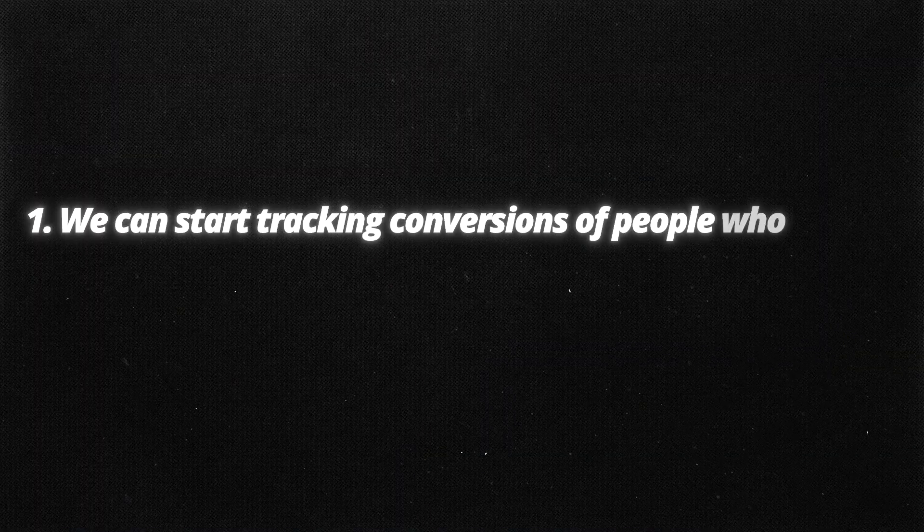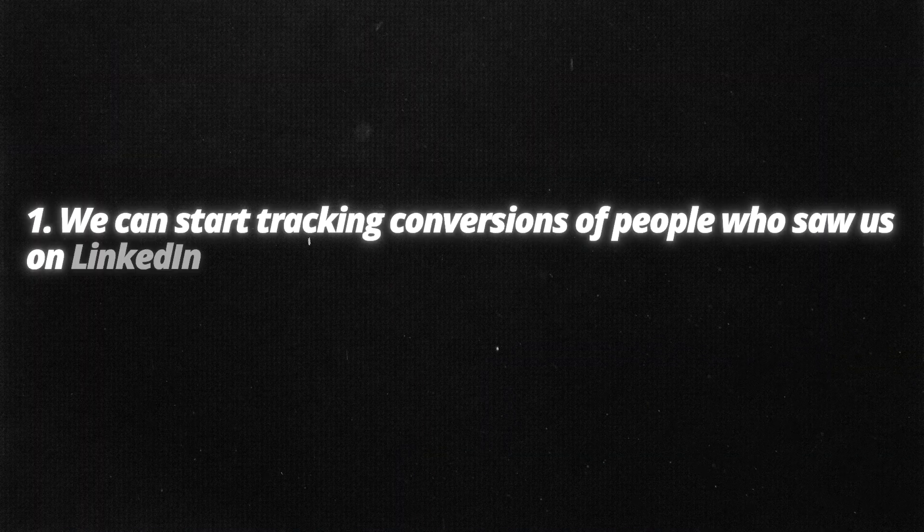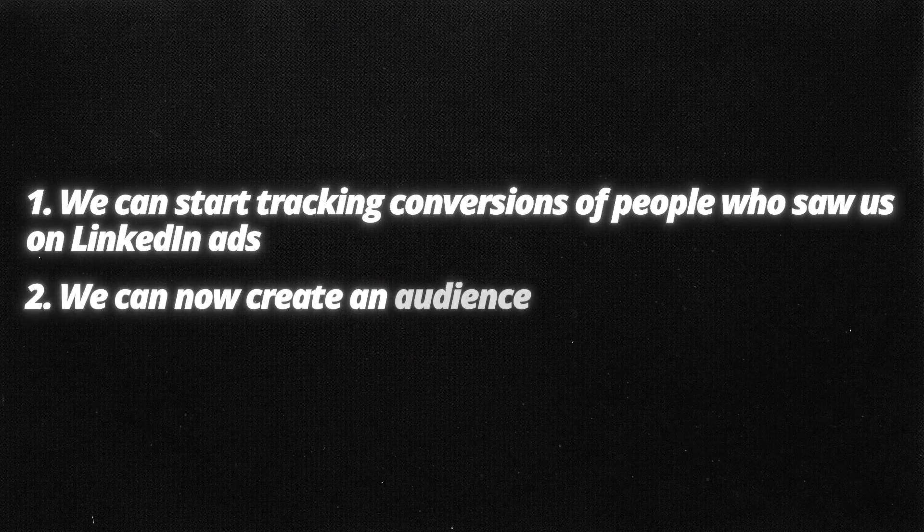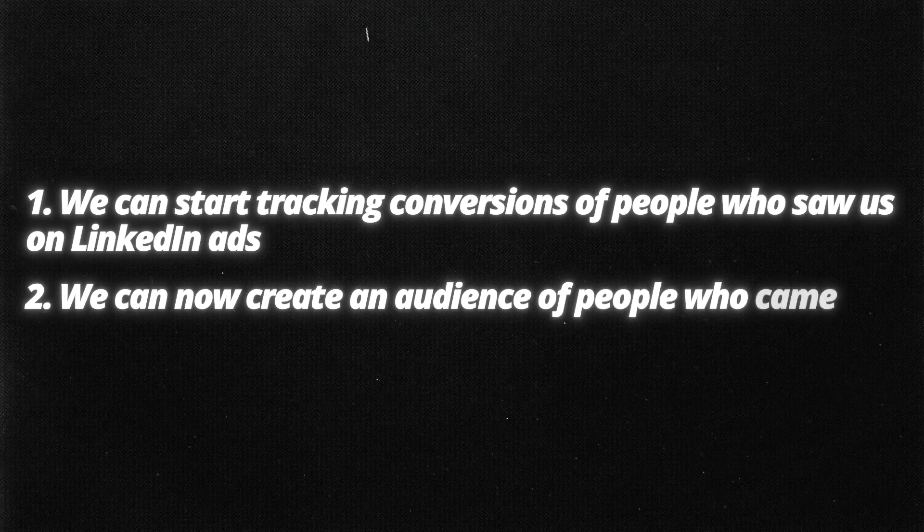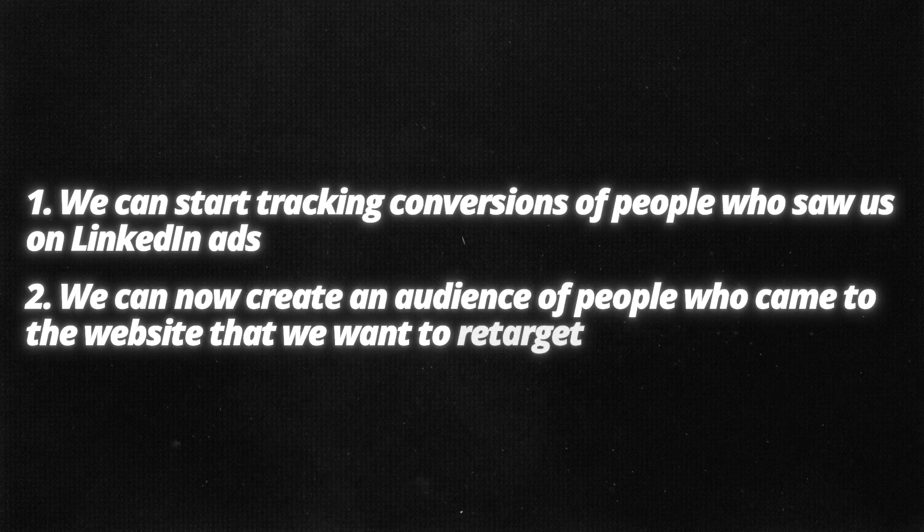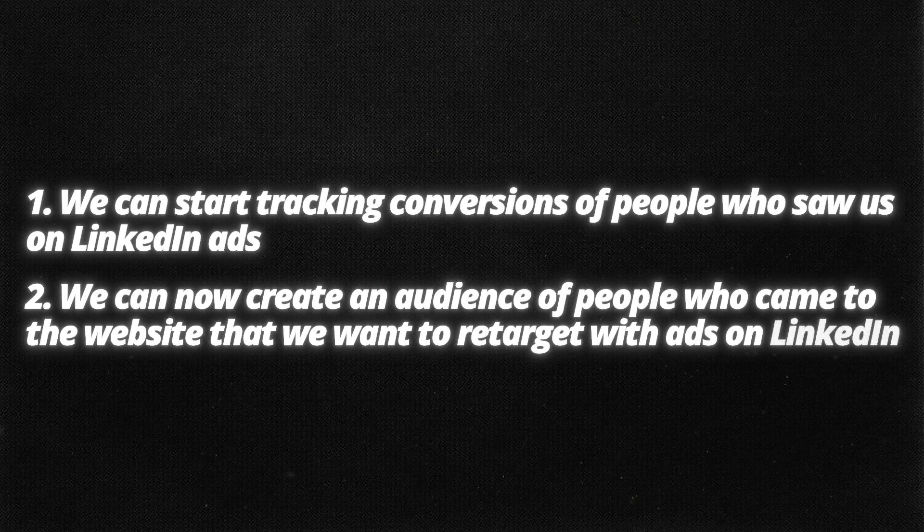Now that the insight tag is installed, there's a couple of really awesome things we can do. One we can start tracking conversions of people who saw us on LinkedIn ads, came to the website, and then completed an action like filled out a form or requested a demo. The other awesome thing we can do is we can now create an audience of people who came to the website that we want to retarget with ads on LinkedIn. LinkedIn will track the people who hit the website and then leave. And maybe tomorrow or a few days later, they come to LinkedIn and now they'll see our ads again. Let me show you how to do both.